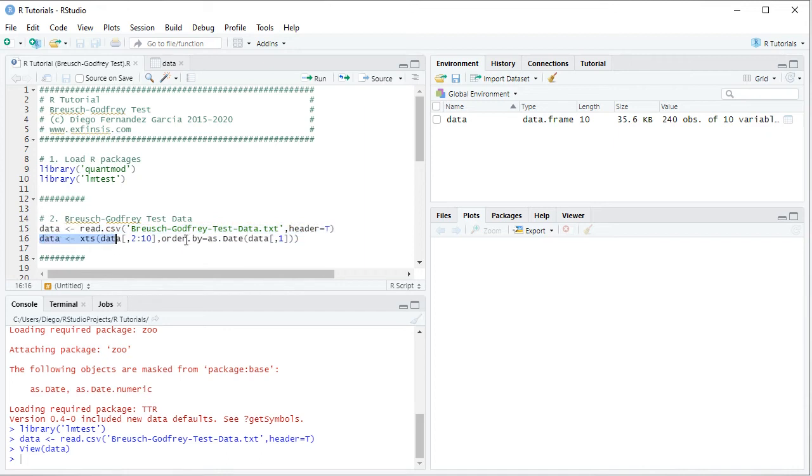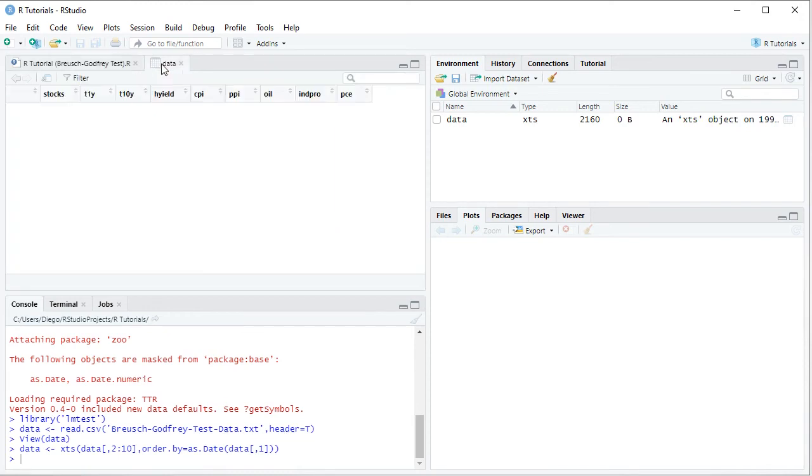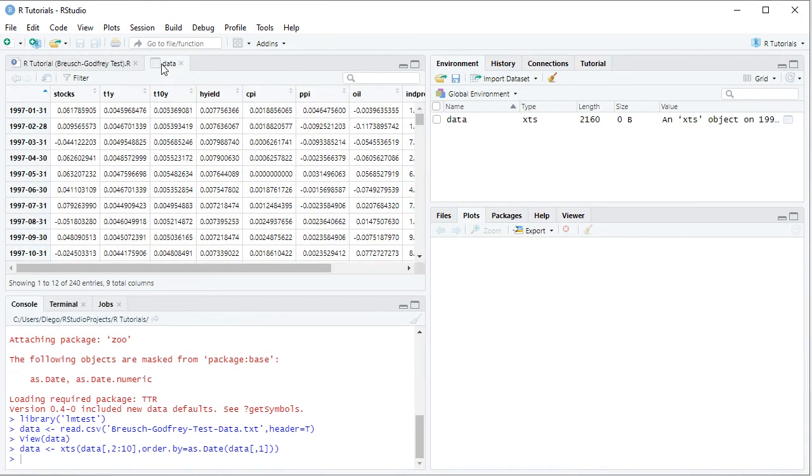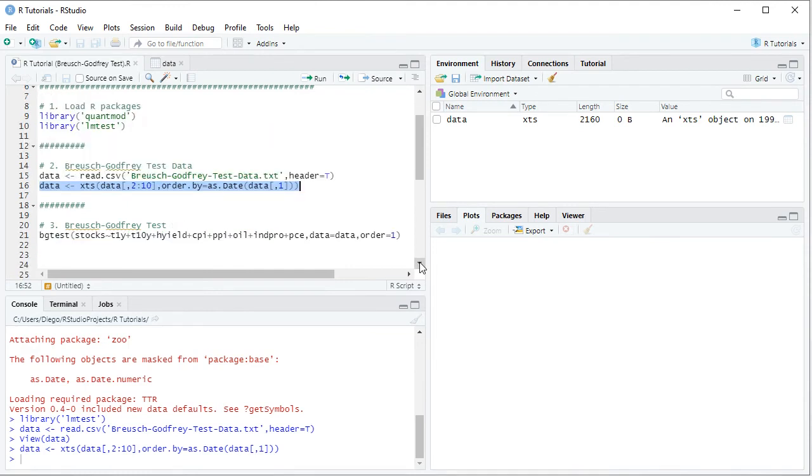So we select the code line here, click run or control-enter from the keyboard. And if we reopen the data, we see the same data as before but now the dates became its index. So now that we have the data ready,